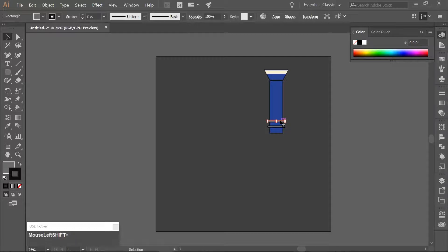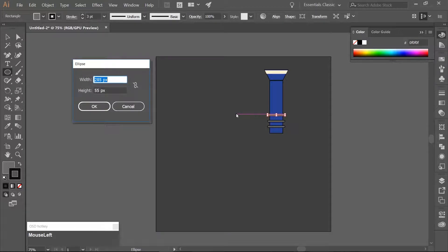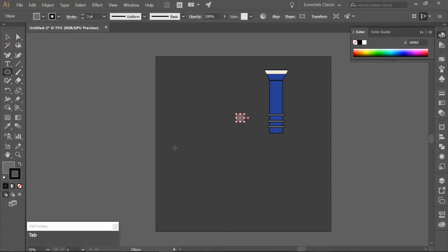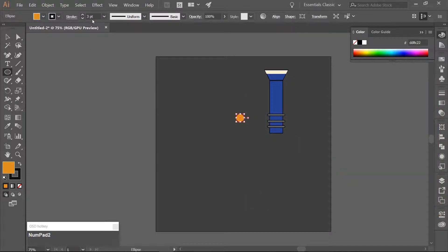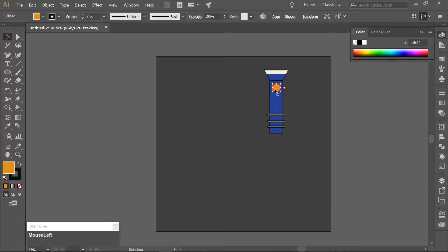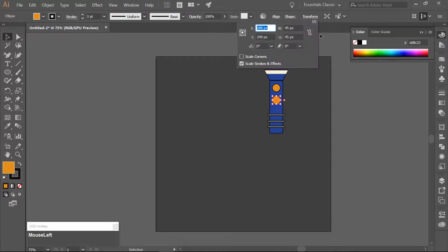Make a second copy by holding down ALT and SHIFT and move it up by 30 pixels. Use the Ellipse tool and click on the artboard once; make an ellipse that is 45 pixels wide and 45 pixels high. Change the fill to an orange color using the hex code DD8C22, and make sure your stroke is 3. Center the ellipse towards the top of the flashlight body. Make a copy holding down ALT and SHIFT, move it down by about 30 pixels, and change the height and width of this copy to 30 pixels each.